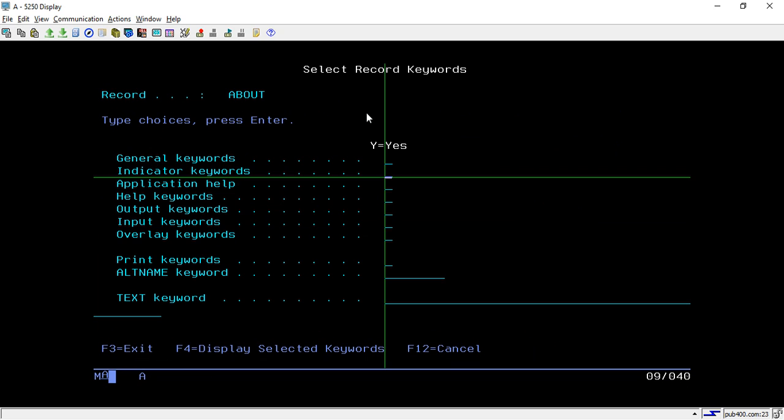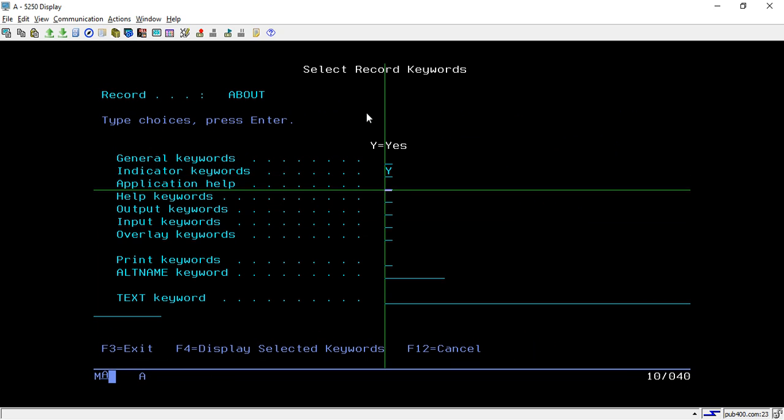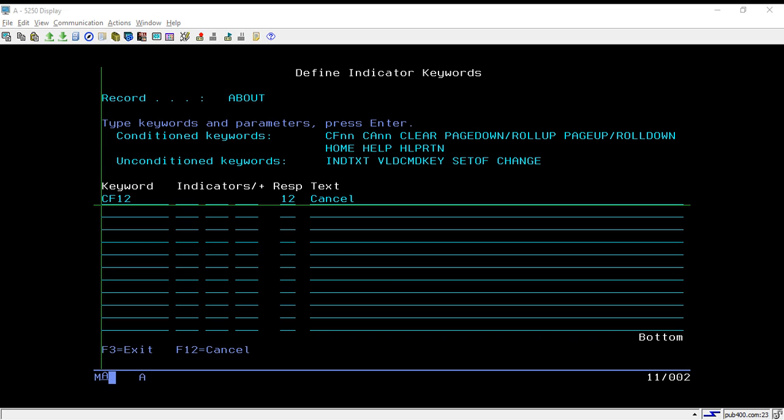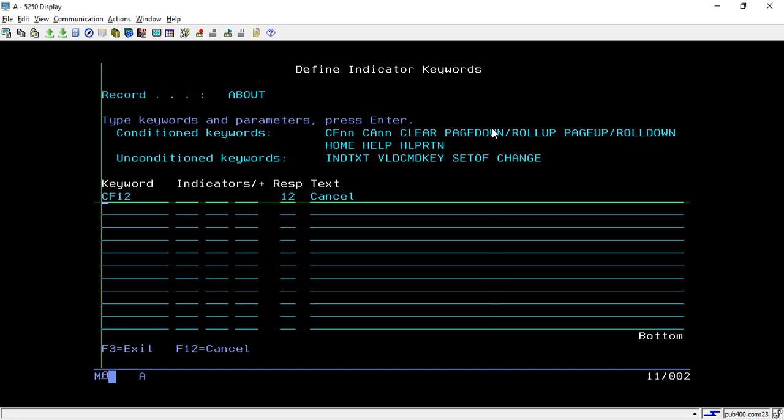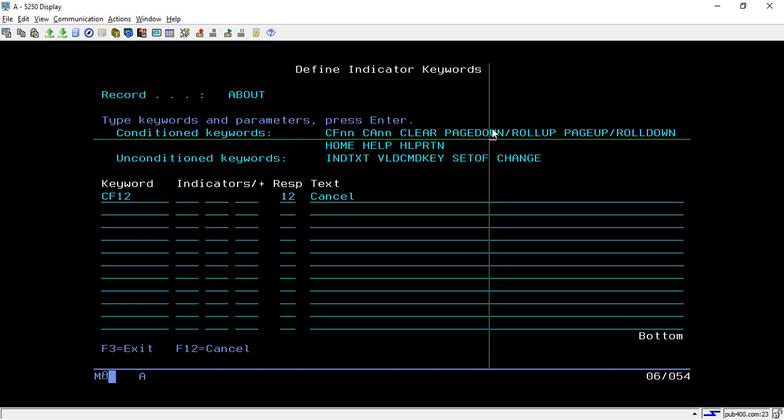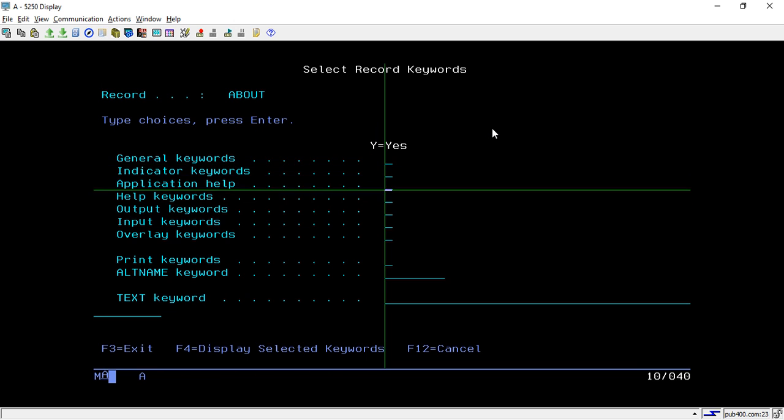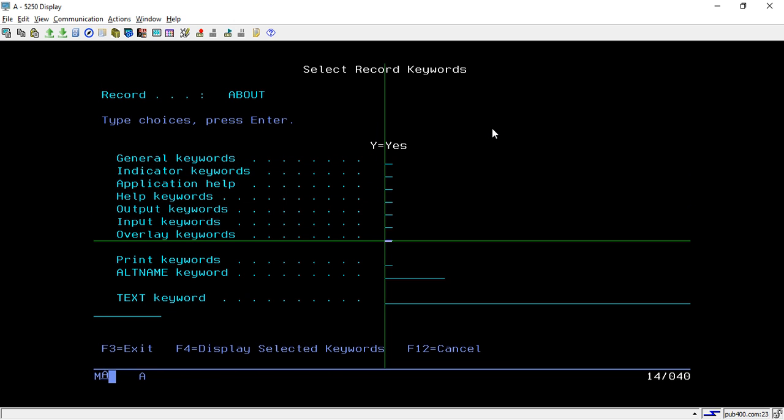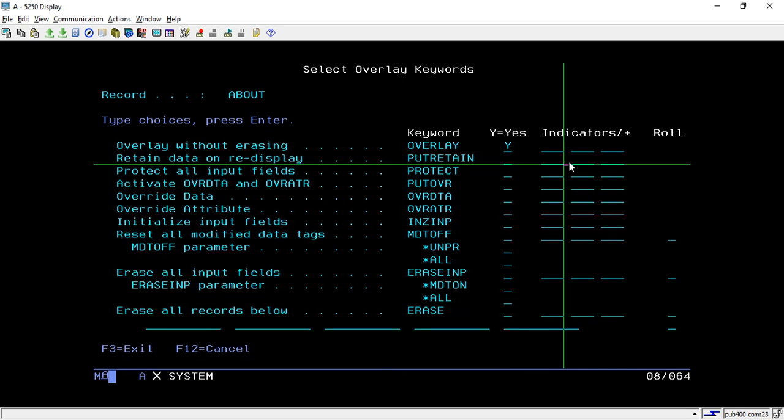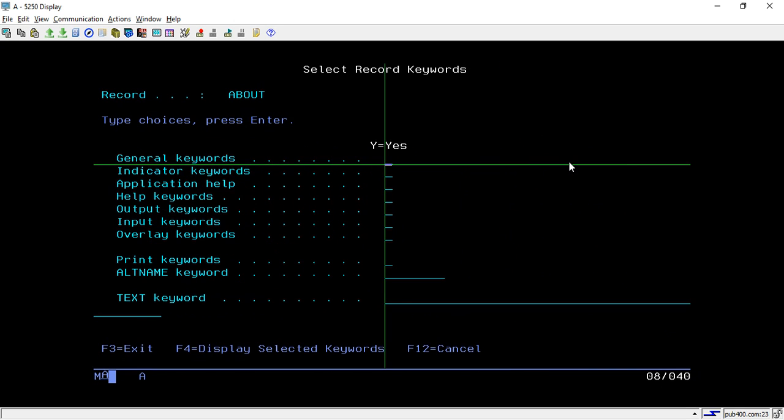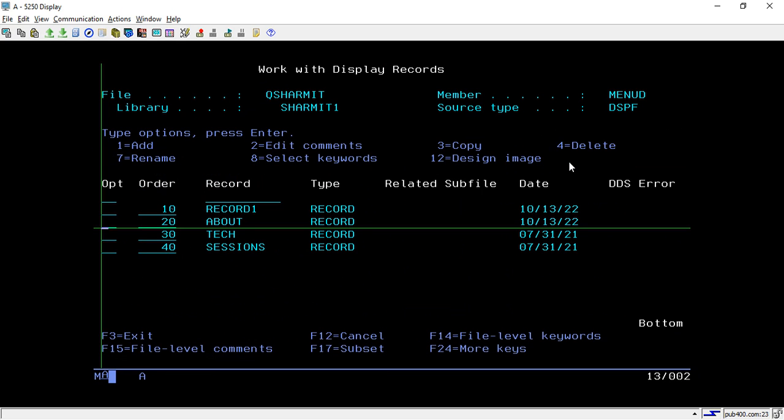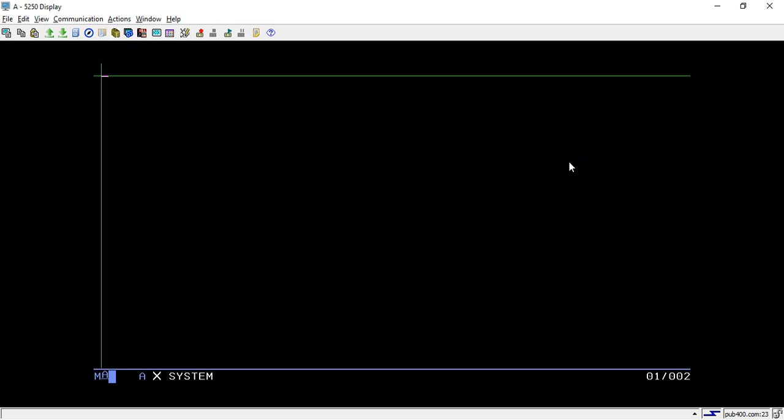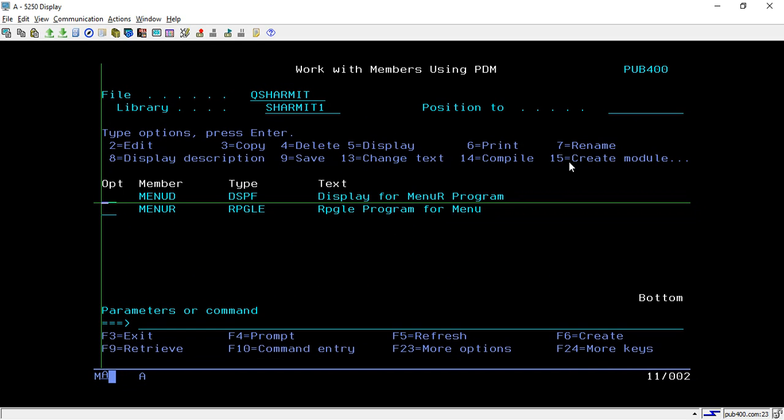These are the pages I have designed. You can take option 8, then see the indicators, what all indicators I am using, CF12. On the next screen I'm just giving one option to press F12 for exit. You have to keep this overlay as Y in all the screens so that we will be able to overlay our record to another record. These are the designing part.